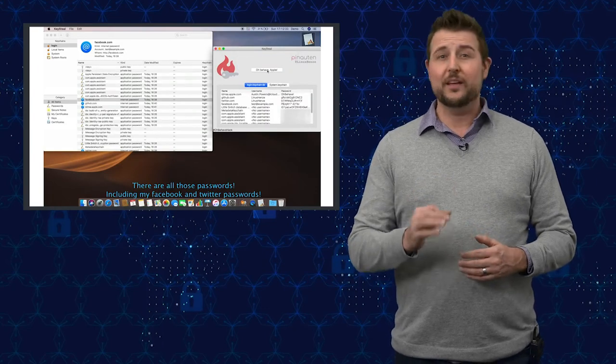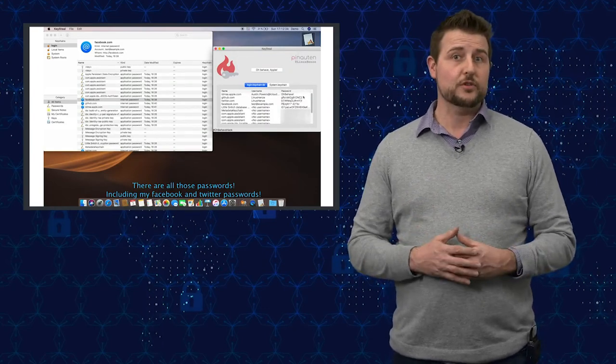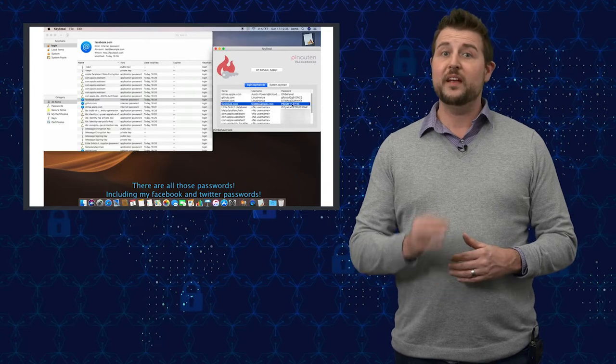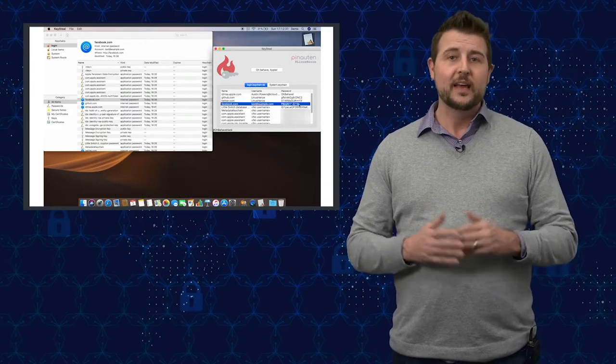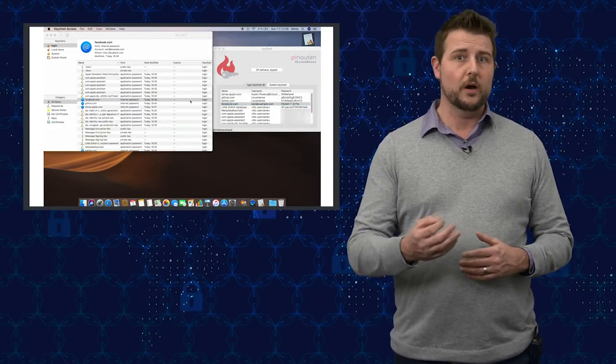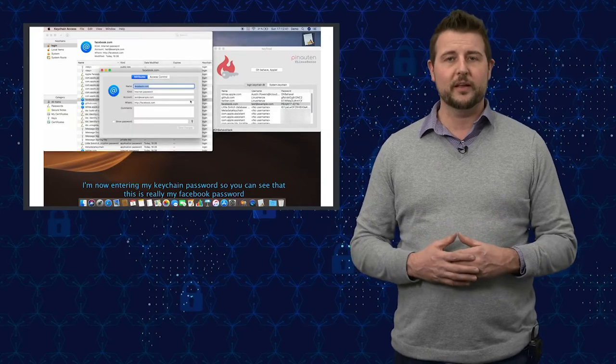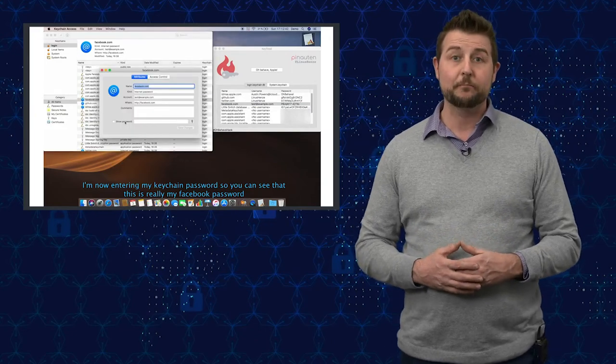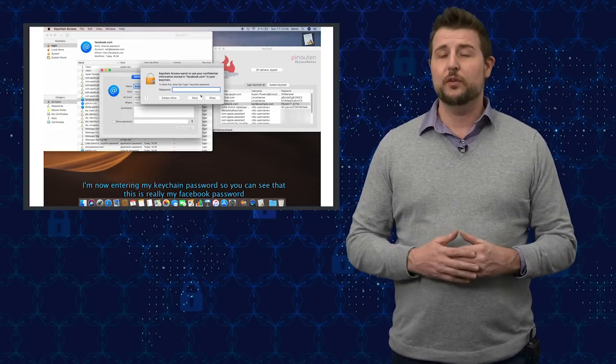By the way, as it turns out, this is the same researcher that found the FaceTime group vulnerability that allows you to snoop on FaceTime users even before they accepted a call. Anyways, it's a pretty huge vulnerability.